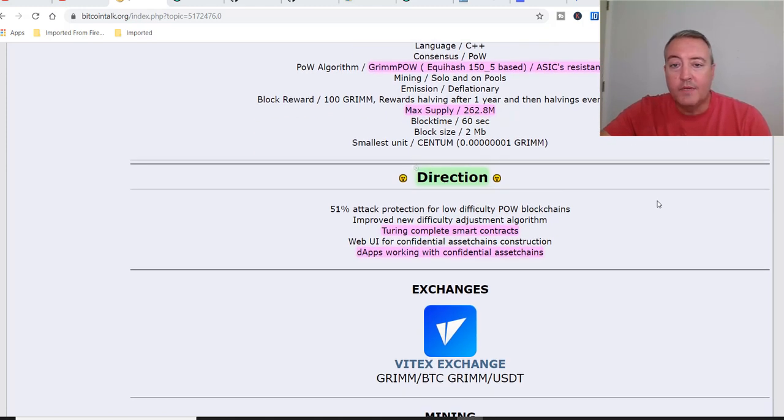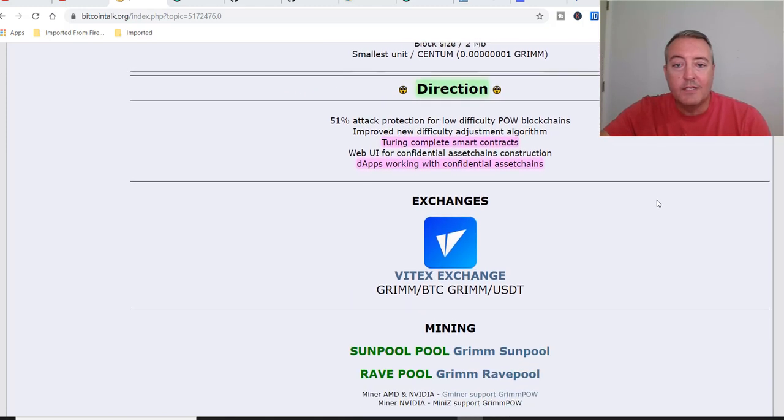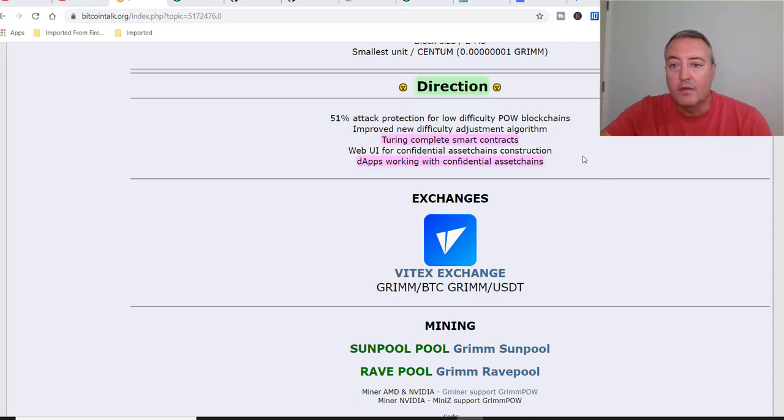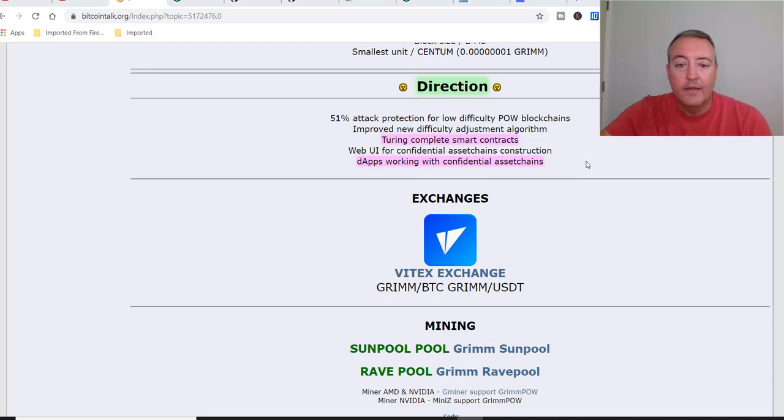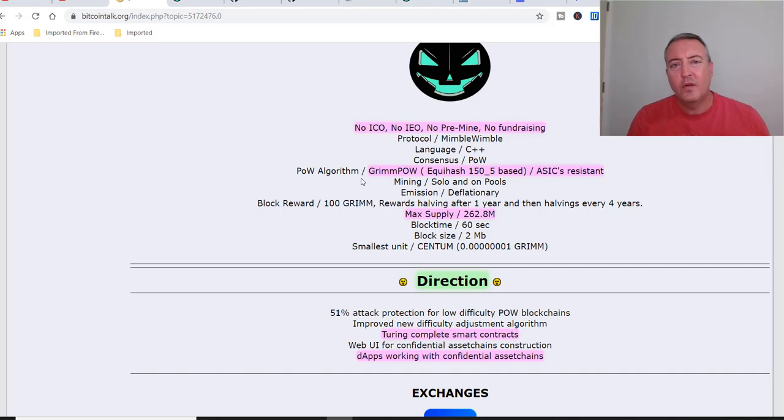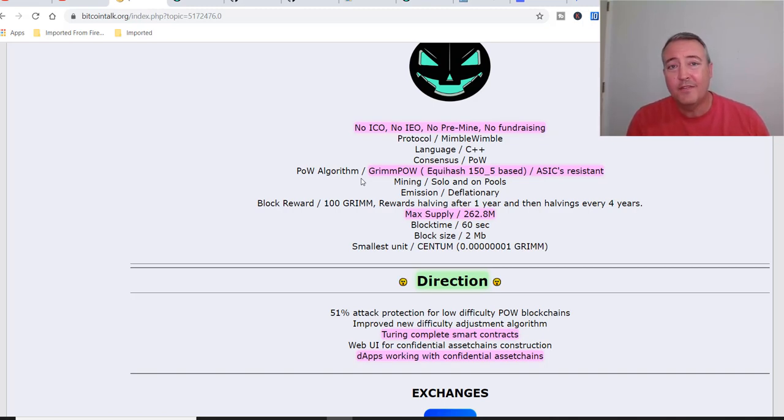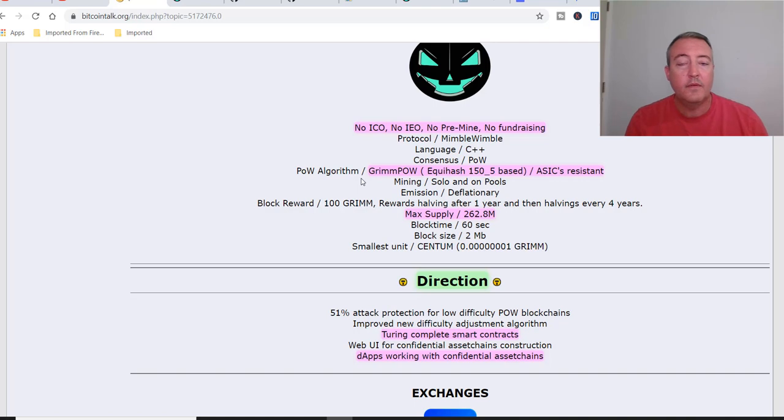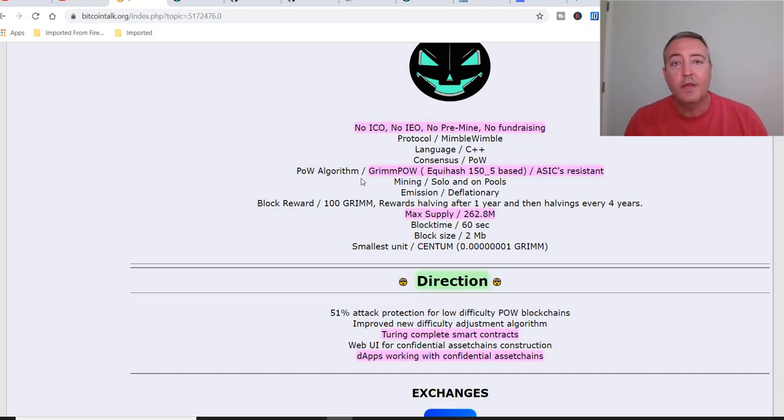A couple of points on their direction. Turing complete smart contracts and dApps working with confidential asset change. Those are kind of interesting to me. Real quick, have you guys heard of Grim before watching this video? If you have, type a yes or no below. Yes, if you have, no if you haven't. I'm always interested in your guys' thoughts on these things and whether you've heard of some of these projects that I go over or not. So do that real quick before we go on.